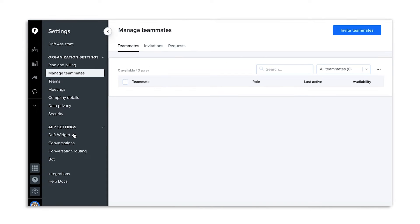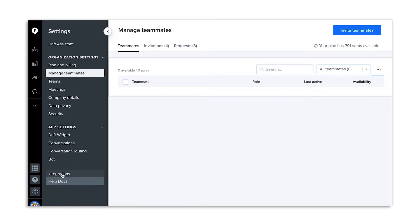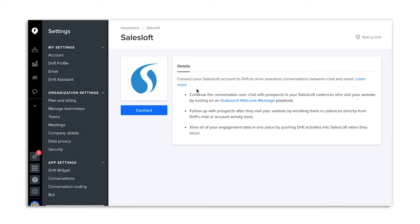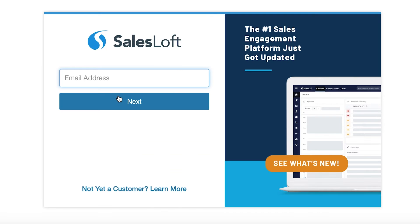Before we dive into how you can use this integration, let's make sure it's enabled. If you are both a Drift and SalesLoft admin, then head to Settings, App Settings, Integrations, SalesLoft. Here, you can hit Connect SalesLoft, then you will be prompted to sign in with your SalesLoft credentials and Authorize SalesLoft. For more detailed instructions on how to connect the integration and troubleshooting tips, check out the help documentation included in this class.